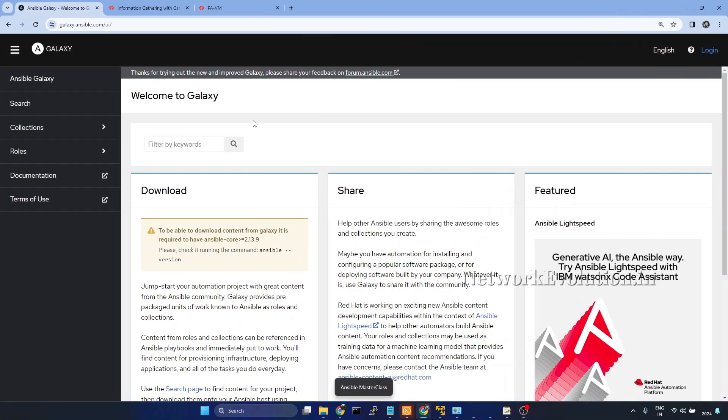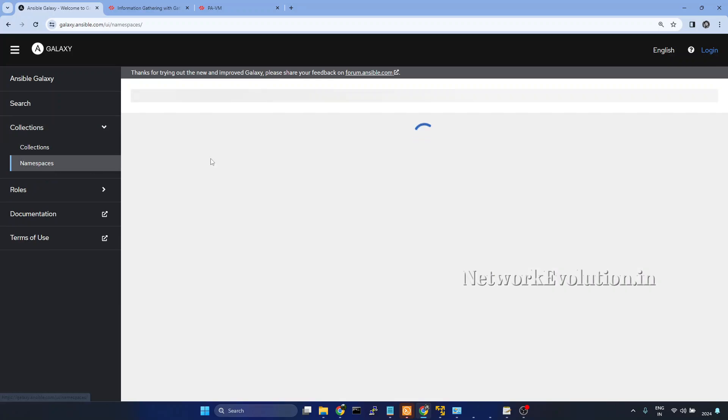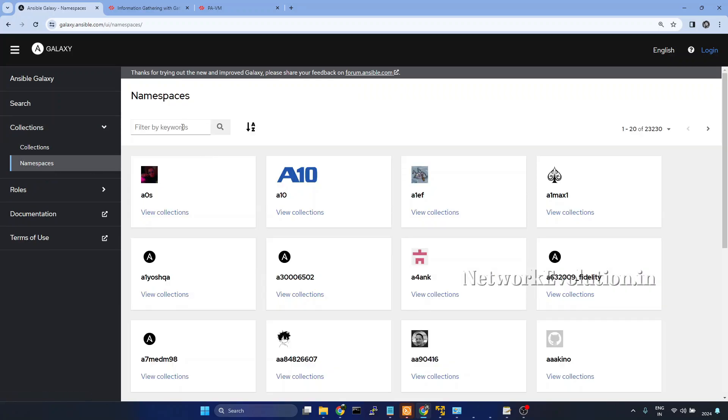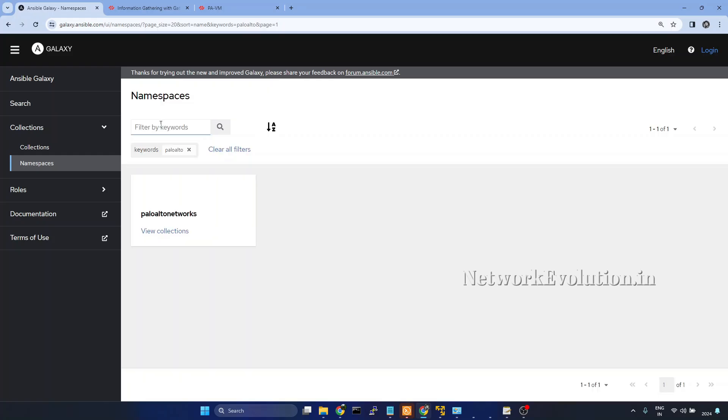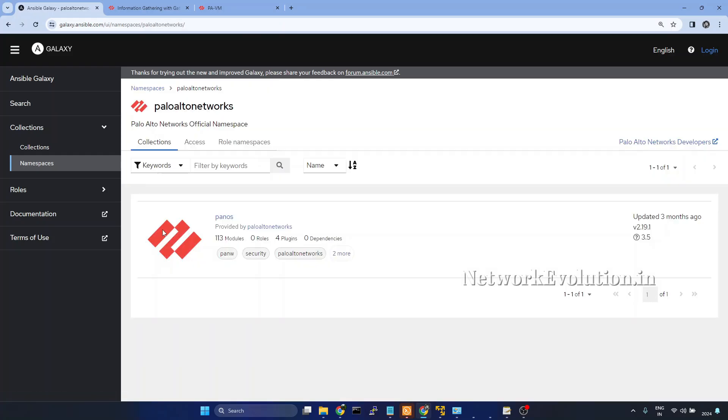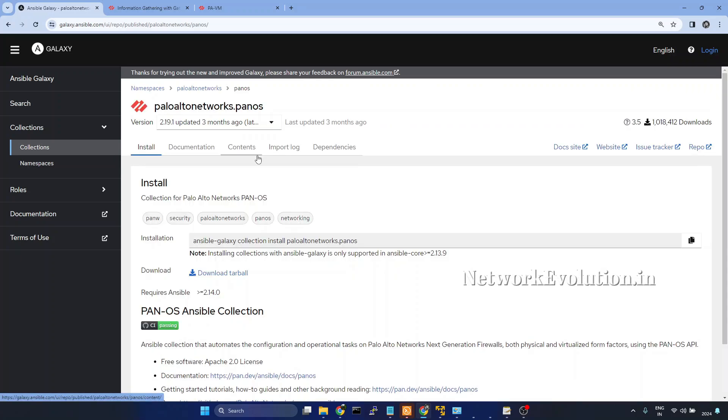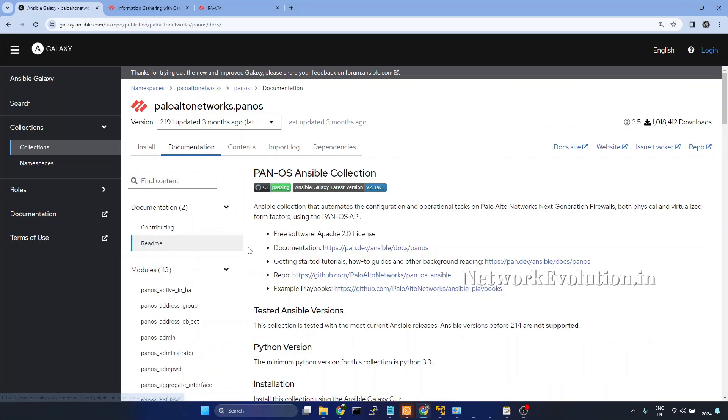First, we will go to the documentation. We want to open the documentation of Palo Alto modules. We need to go to collections, namespace. Within namespace, we need to search for Palo Alto. Click on view collections, open PanOS documentation.